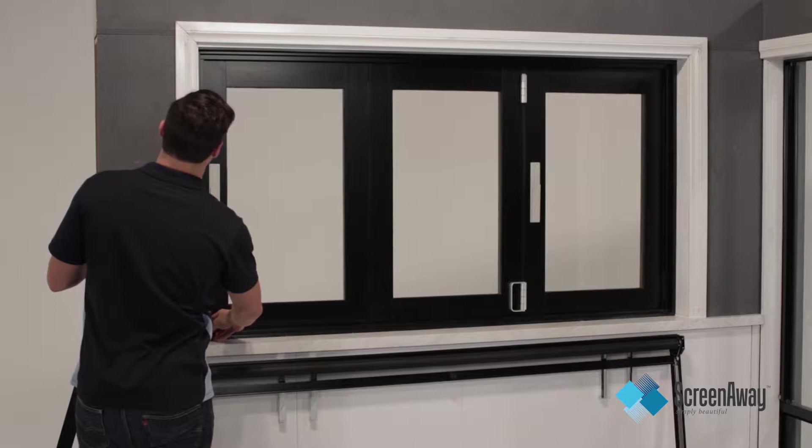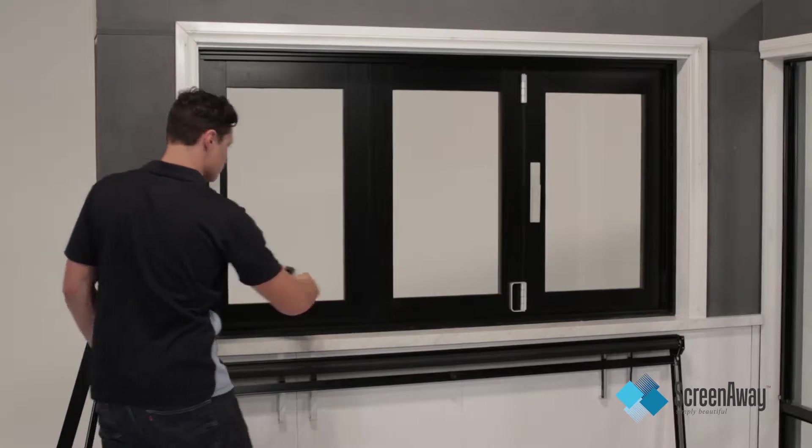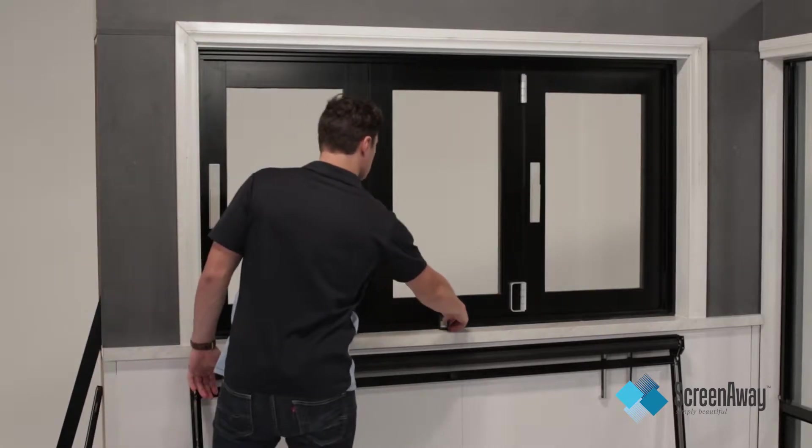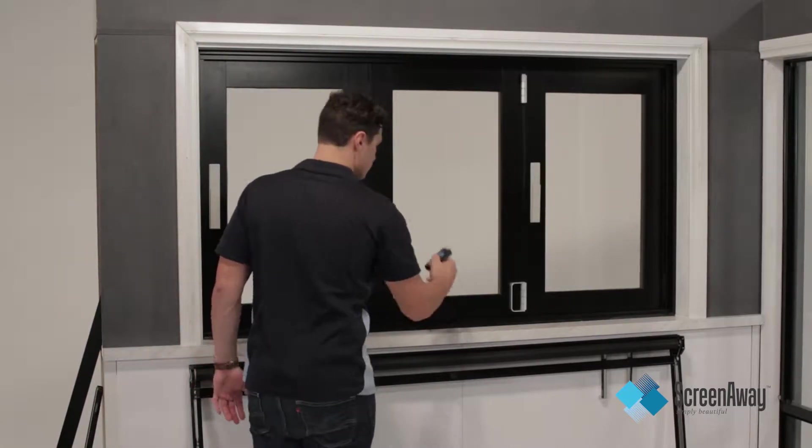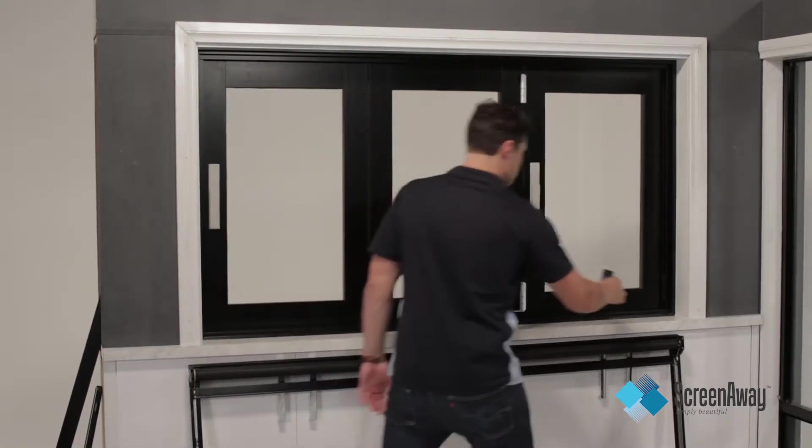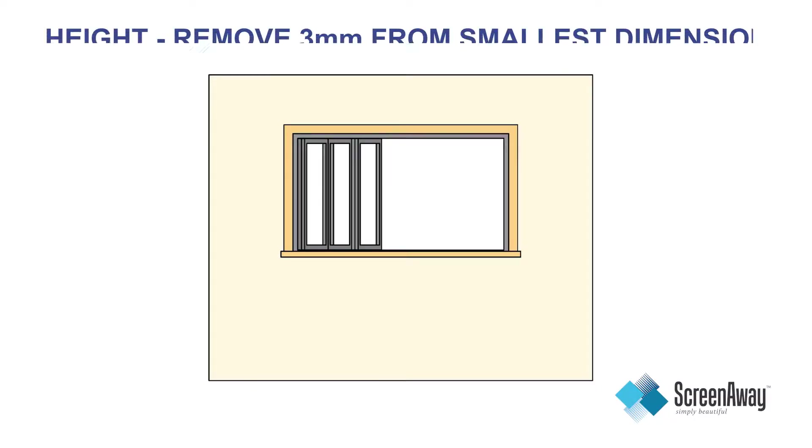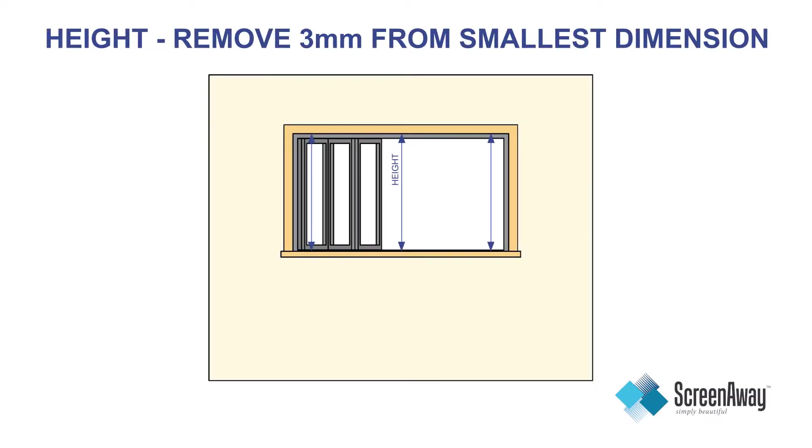For height, measure inside the top reveal to the inside of the bottom reveal at three different points. Take the smallest measurement and deduct three millimeters to get your final recordable height measurement.